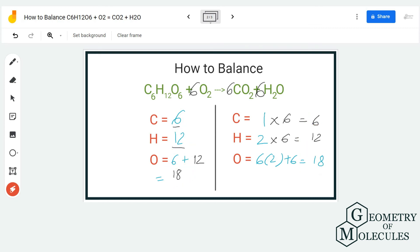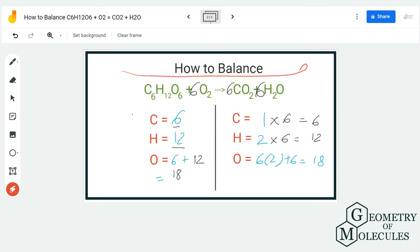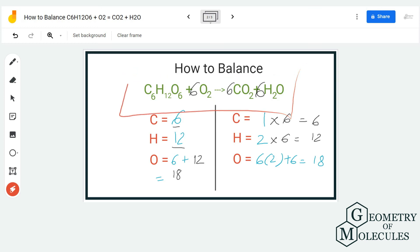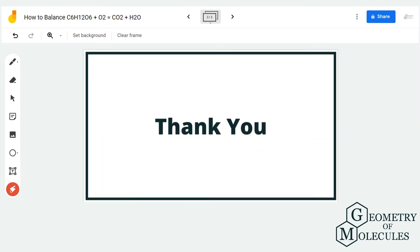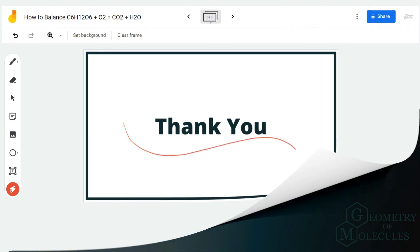This is how you balance an equation — make sure to count every atom on both sides. I hope this video helps you understand how to balance an equation. For more videos on Lewis structure, molecular geometry, and polarity of molecules, make sure to subscribe to our channel. Thank you for watching.